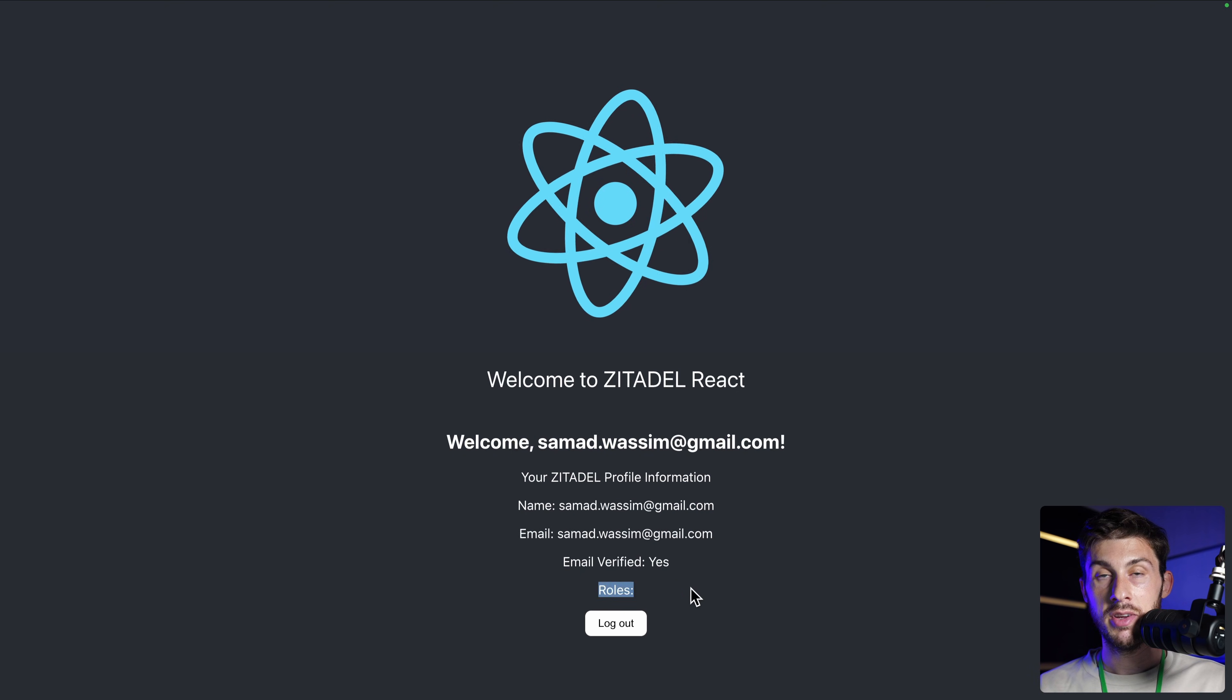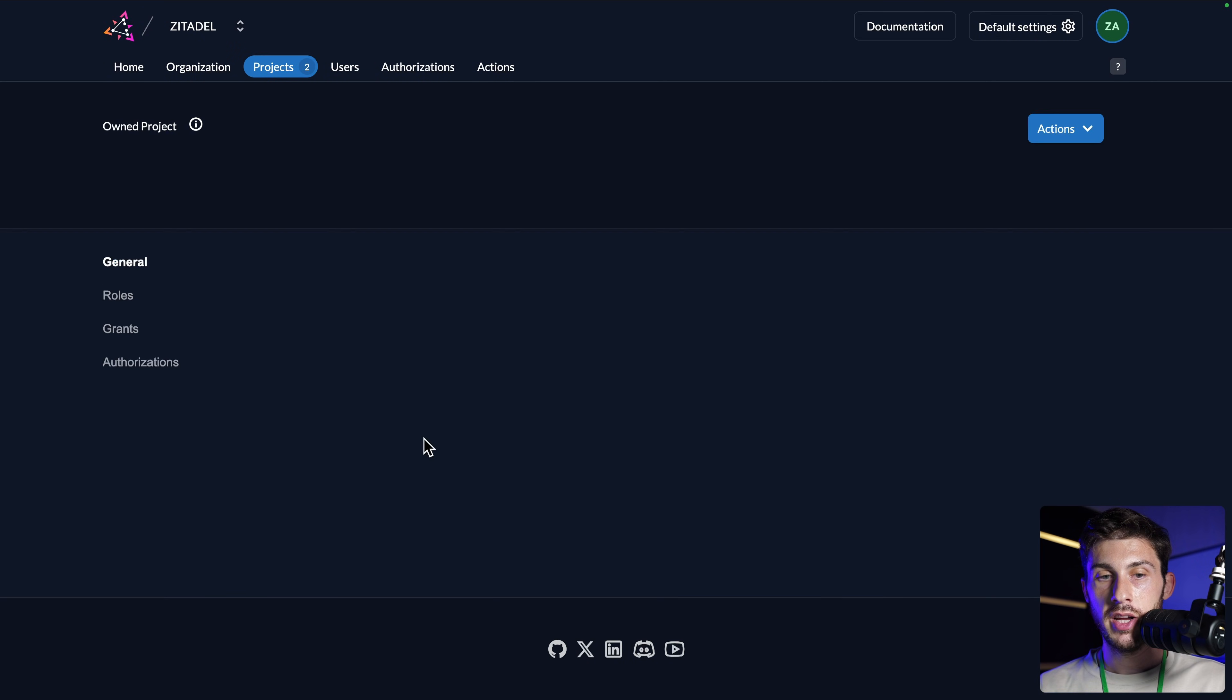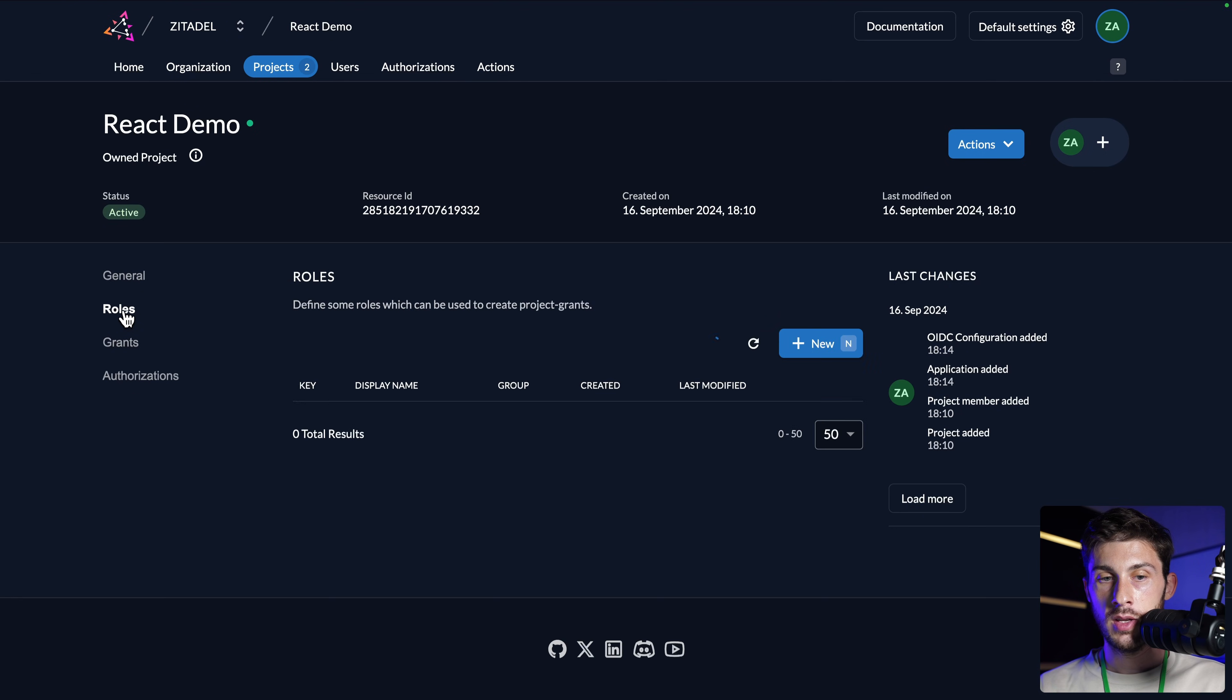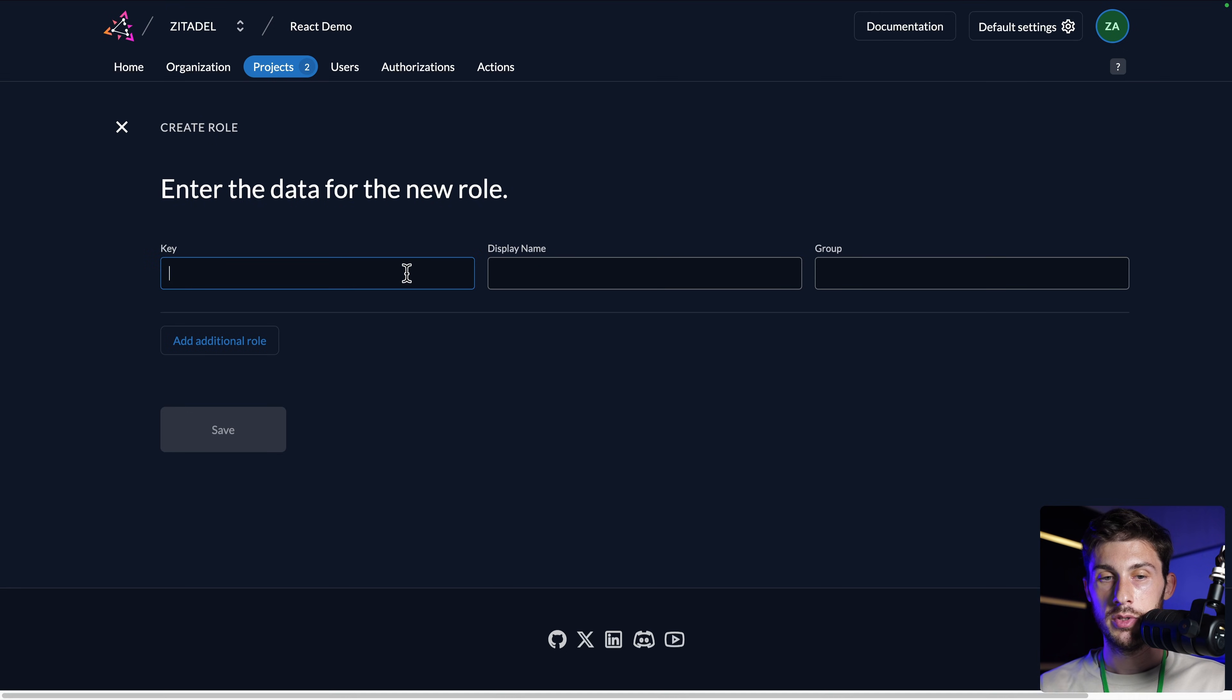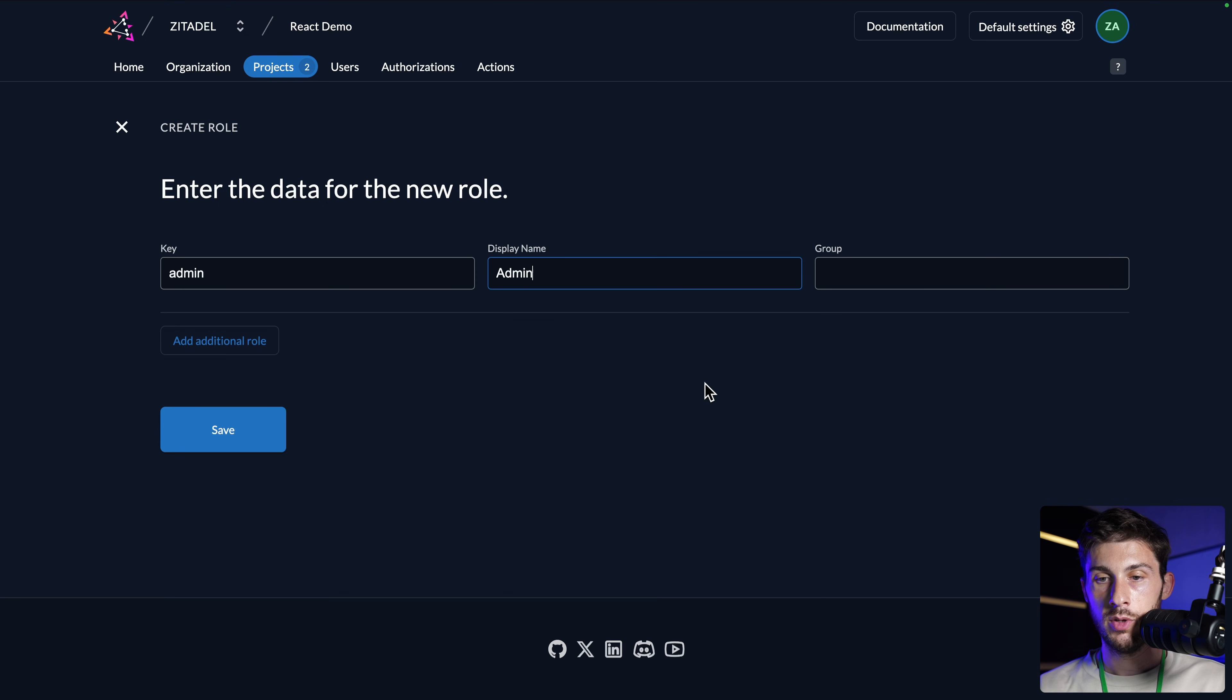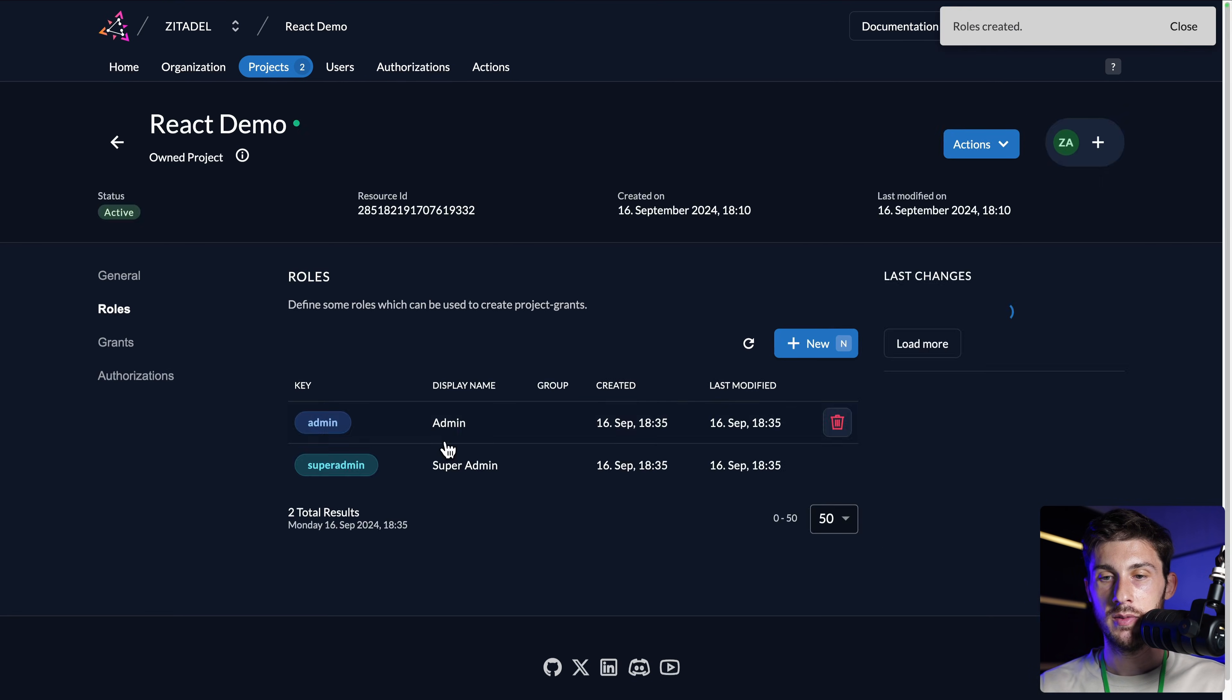You can see I don't have any roles. The roles are attached to project. So we need to go to project, React demo, and we need to create new roles. Let's do it new. Let's say we have two roles: Admin, we name it admin, we don't attach it to a group, and super admin. Our regular users won't have a role attached to them. We save it.